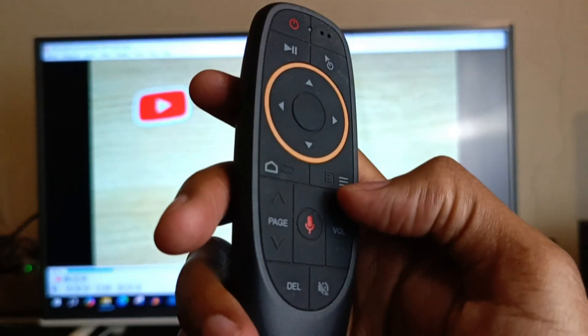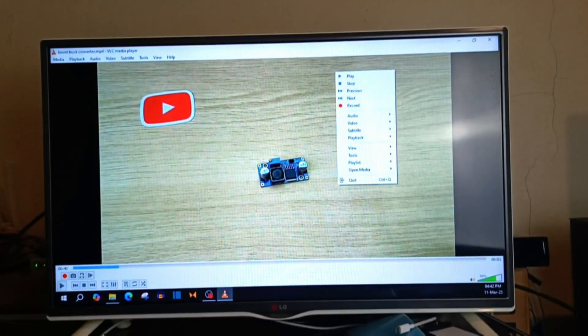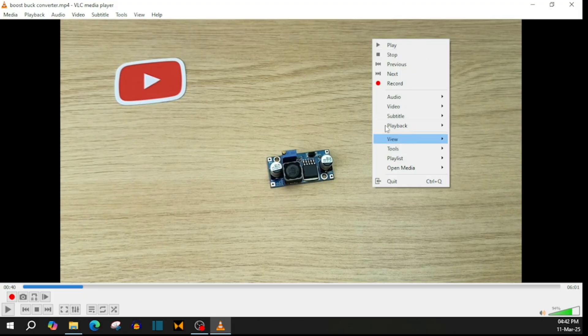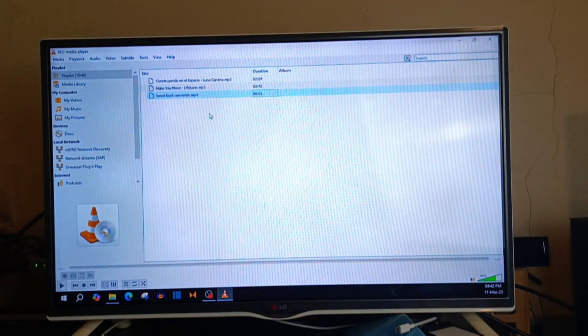What about the back button? Well, the back button opens up this right click menu on the screen where I can play and stop whatever is playing.